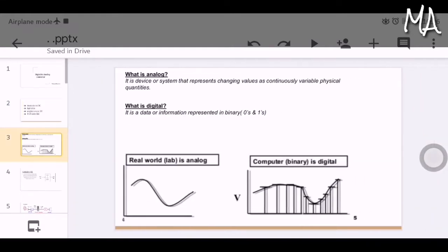Before going to digital to analog converter, let us know what is analog and what is digital. Analog is a device or system that represents changing values as continuously variable physical quantities — for example, a wall clock. It may also be defined as something that has an output proportional or similar to its input, usually a voltage.